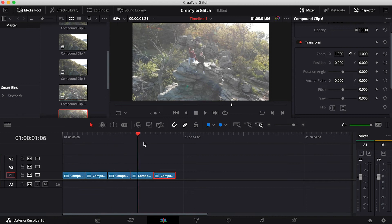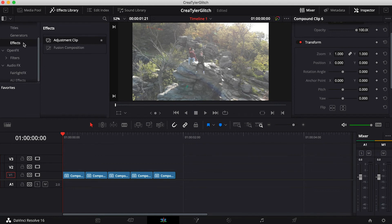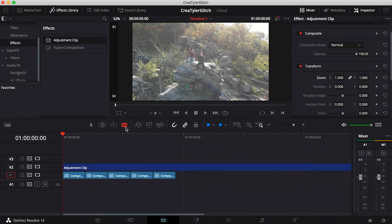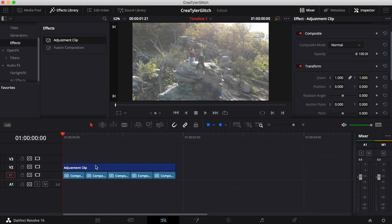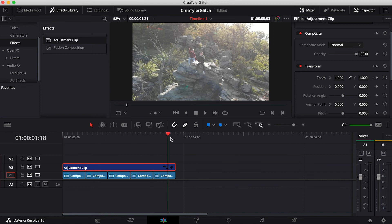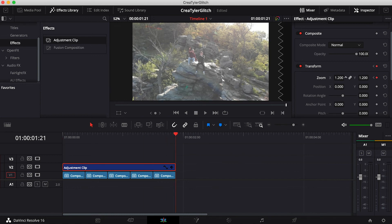Now we have a smooth boomerang. We need to add the artificial movement, and the way we're going to do that is go up to the Effects Library under Effects and add an Adjustment Clip on top of all of this. I'll cut that, and then from the start I'm going to make a keyframe for the zoom at 1.